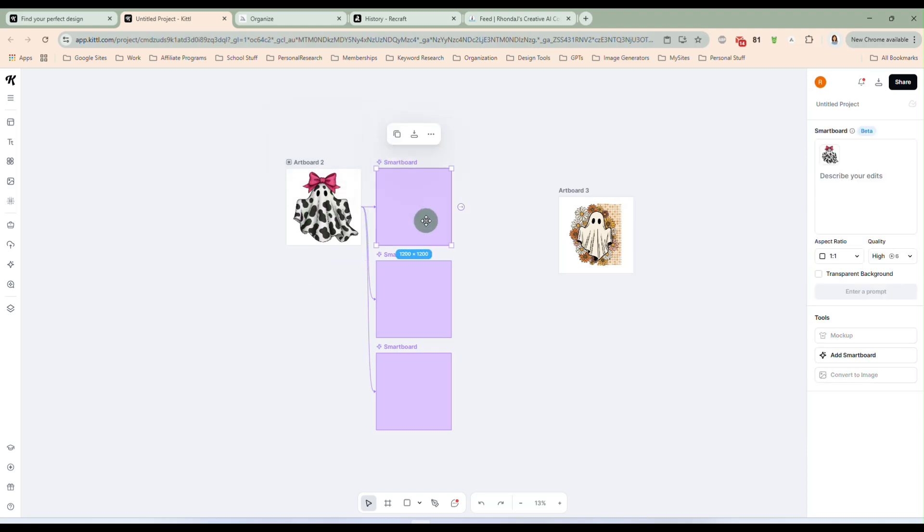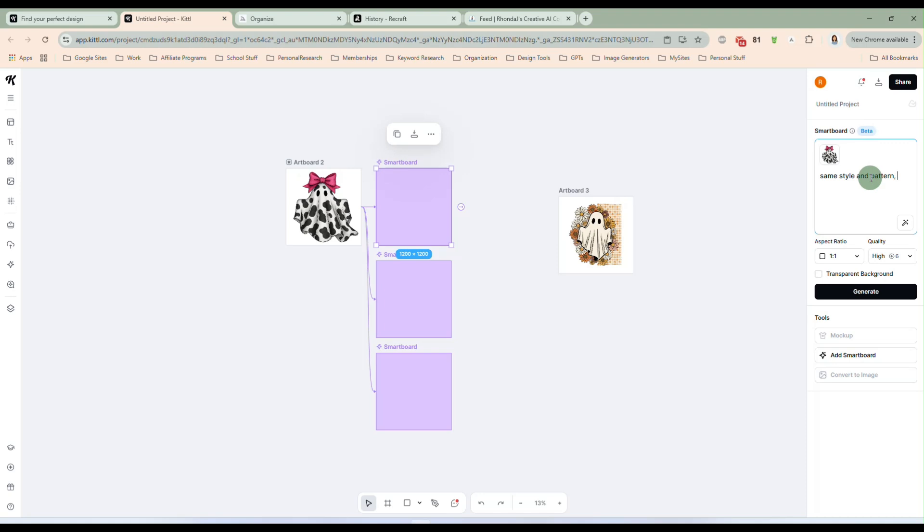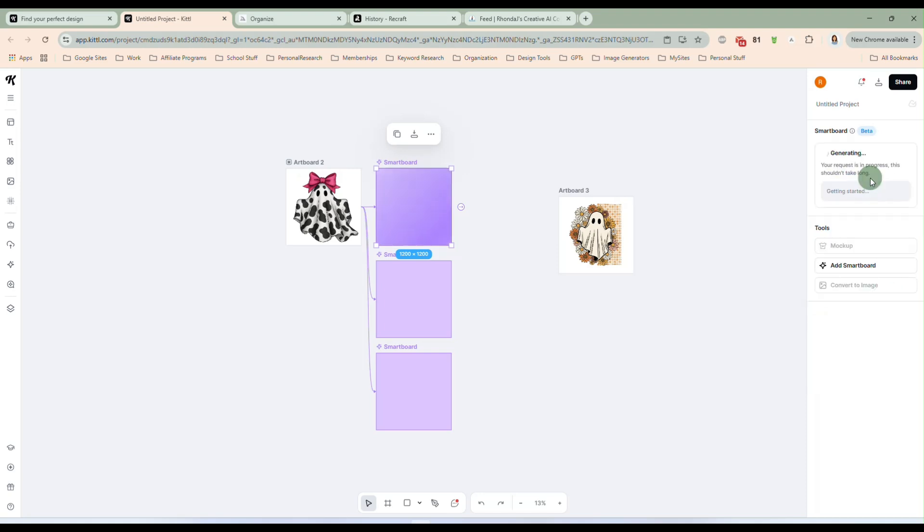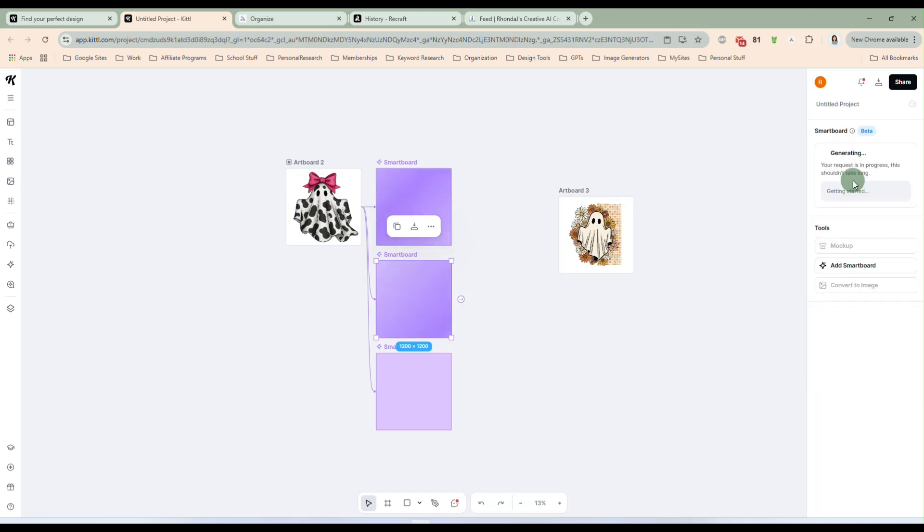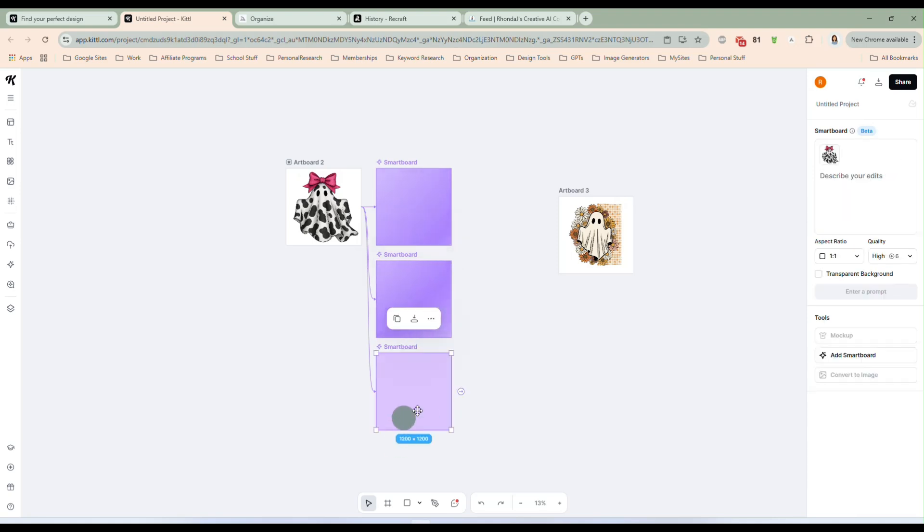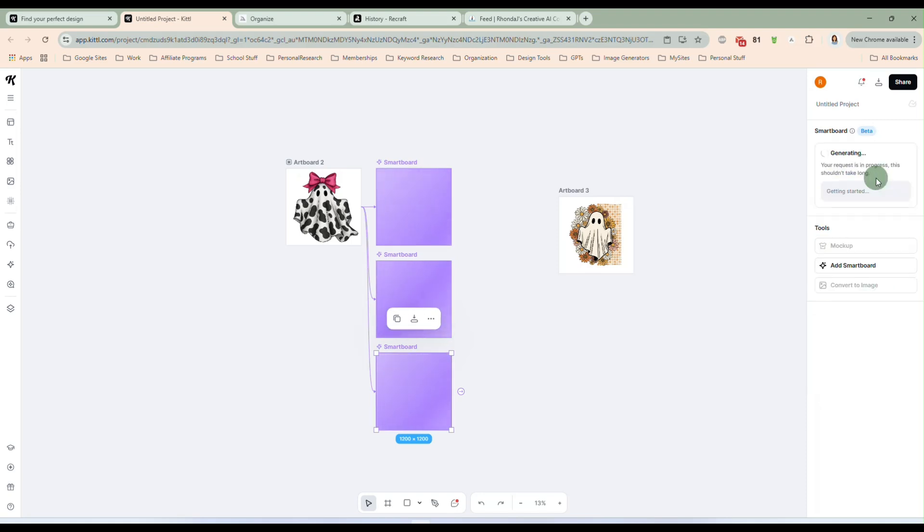So that's what I'm going to do here. And I'm going to make, I think, three different smart boards. So we have one, and let's make another. Okay, so we have three different smart boards here for this cow print design. And let's say I want to keep this style and these colors, but I want to make a set that has different color bows. So all I do is click on this first smart board over here. And I'm just going to say same style and pattern, make the bow blue.